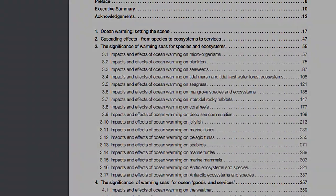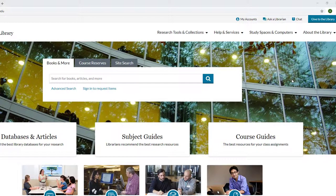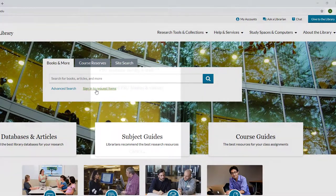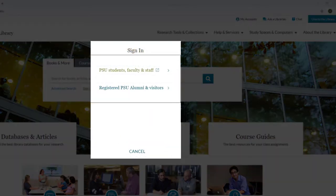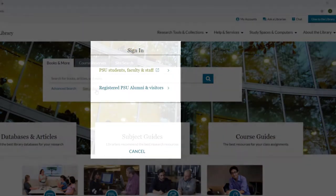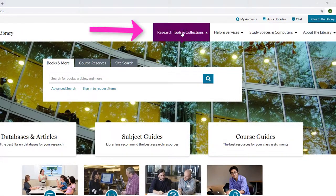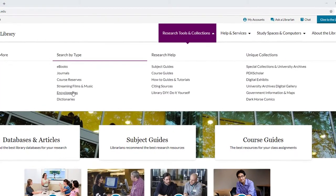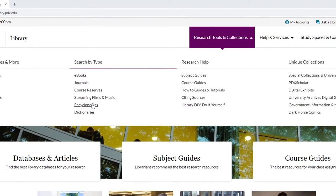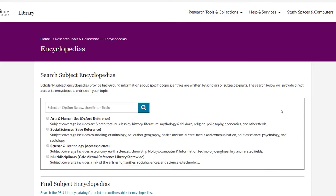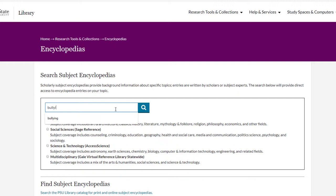On the library website, there are different ways to find subject encyclopedias, but first it is always a good idea to sign in. Then, select the encyclopedias link listed under the Research Tools and Collections tab on the library's homepage. On the encyclopedias page, enter a topic, like bullying, into the search box.